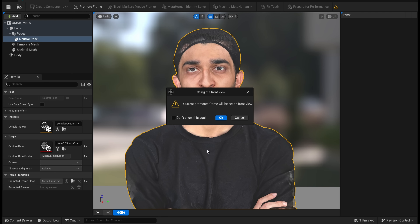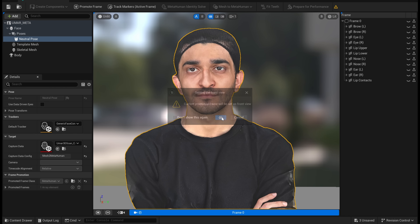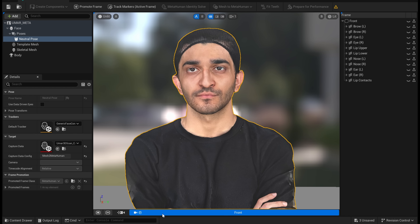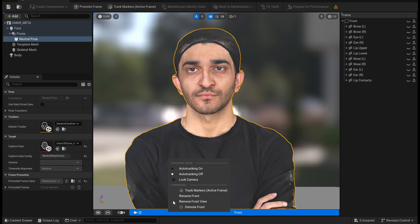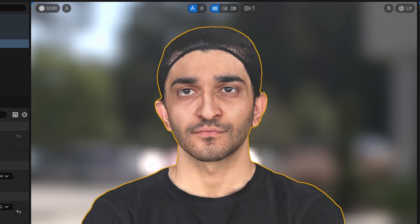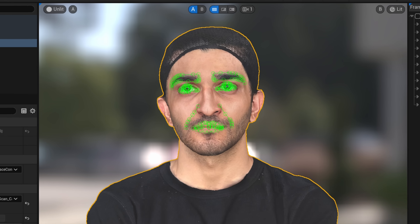First thing you want to do is turn off lit to unlit. Next, go into your field of view at the top of the camera and change that to 20. Tap on the plus sign at the bottom, click OK, and rename this to front. Then right-click on this and turn on auto tracking. You can already see it recognizes my eyebrows, my eyes, my mouth and the lines next to my mouth.